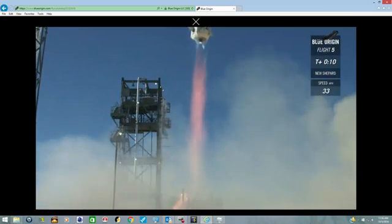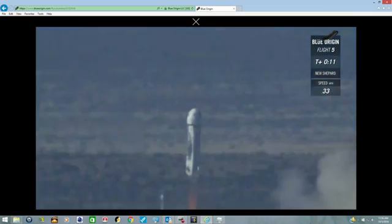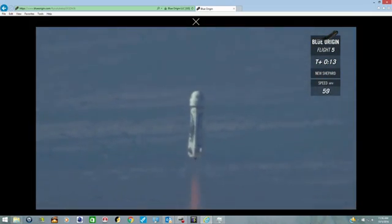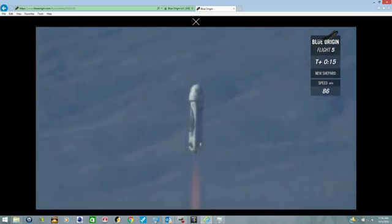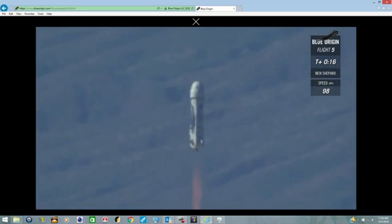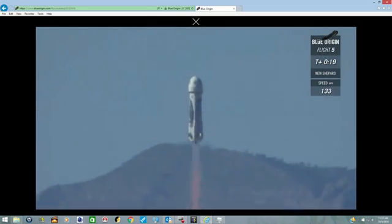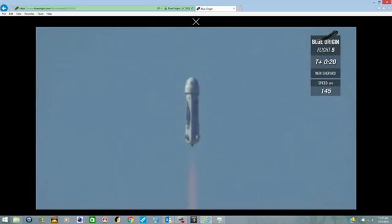And liftoff. New Shepard has cleared the tower. There you have it, a spectacular launch of New Shepard, live from West Texas.